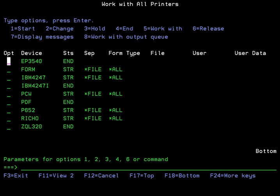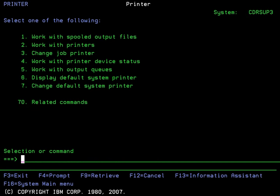Furthermore, you can vary off the device. This requires you to go in to work with the devices or the print devices in this scenario. You're going to type in go space printer on your command line and then press enter and take option 4 to work with the printer device status.